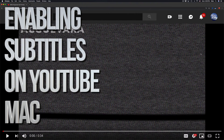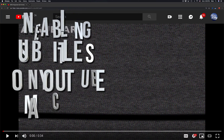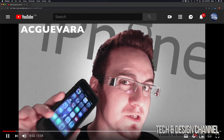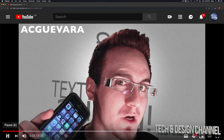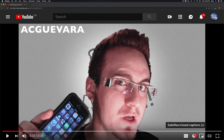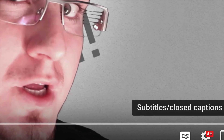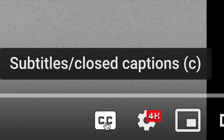Hey guys, on today's YouTube video I'm going to teach you how to turn on subtitles right here on YouTube. So let's say you're playing a YouTube video such as this one — I'm just going to pause it for now. Now down here below, you guys will see on the bottom right-hand side — let me just zoom in for you guys a tiny little bit — you will see this symbol.